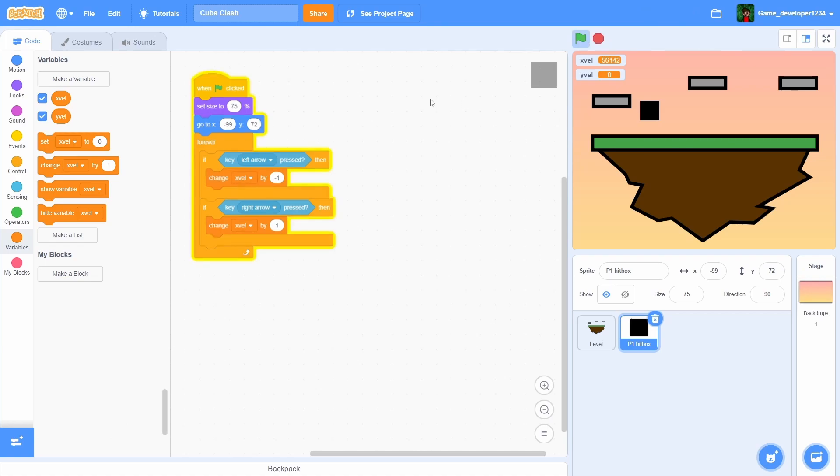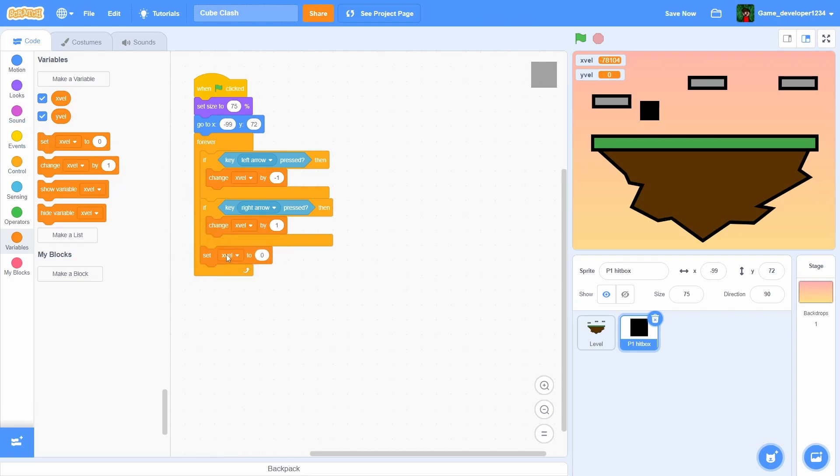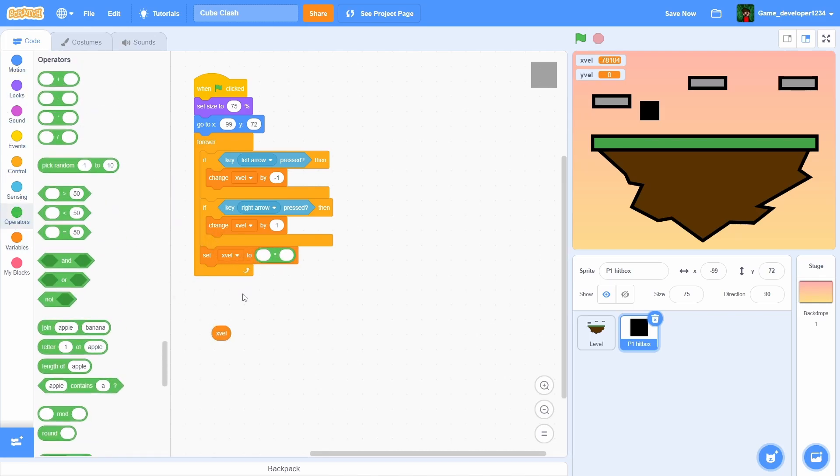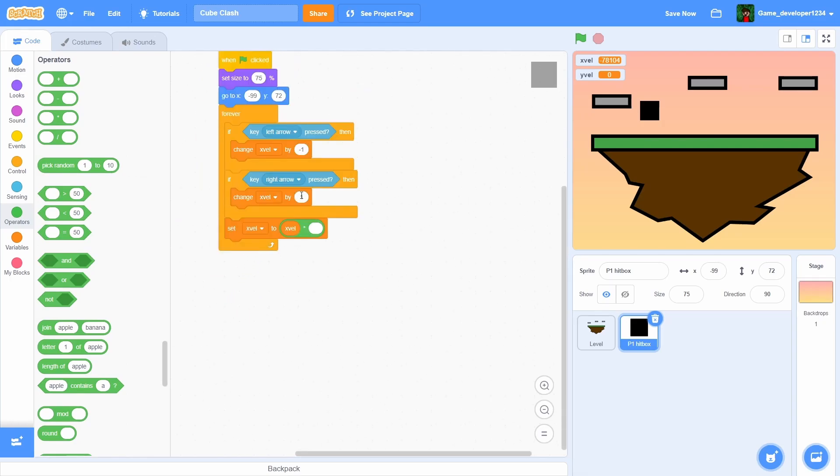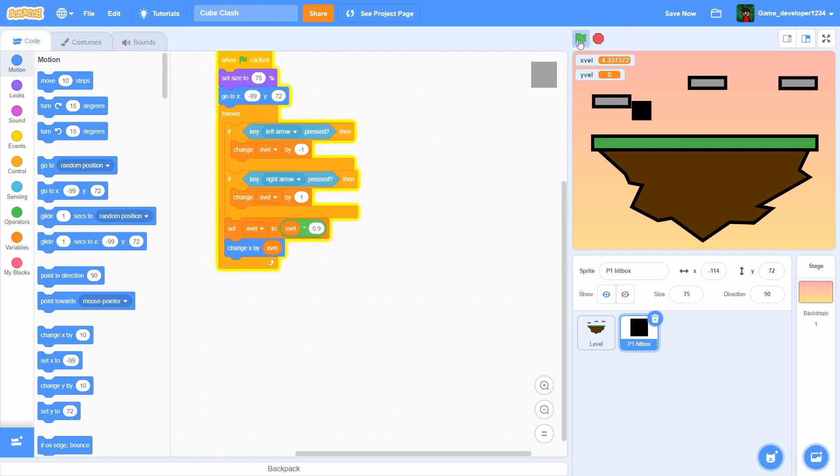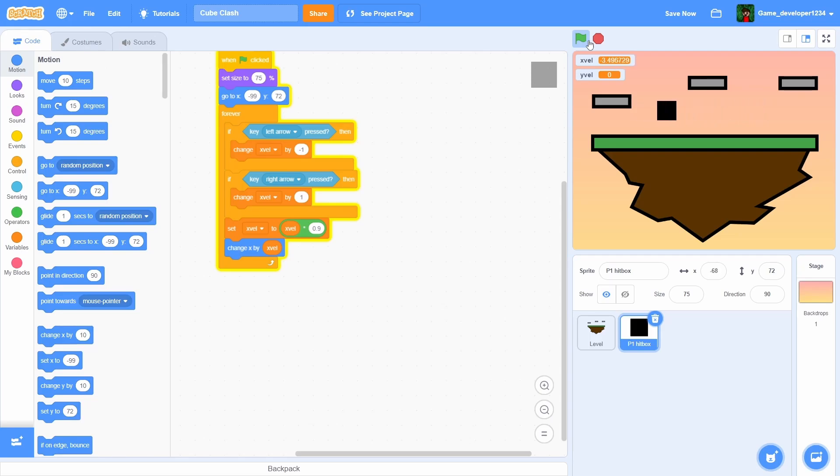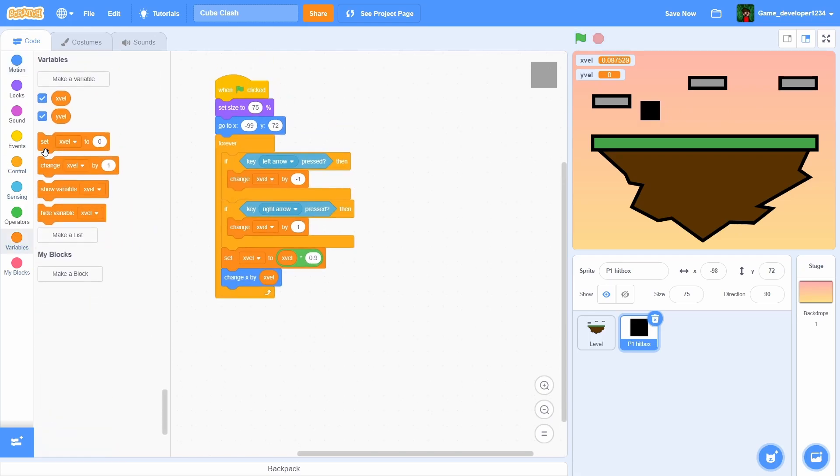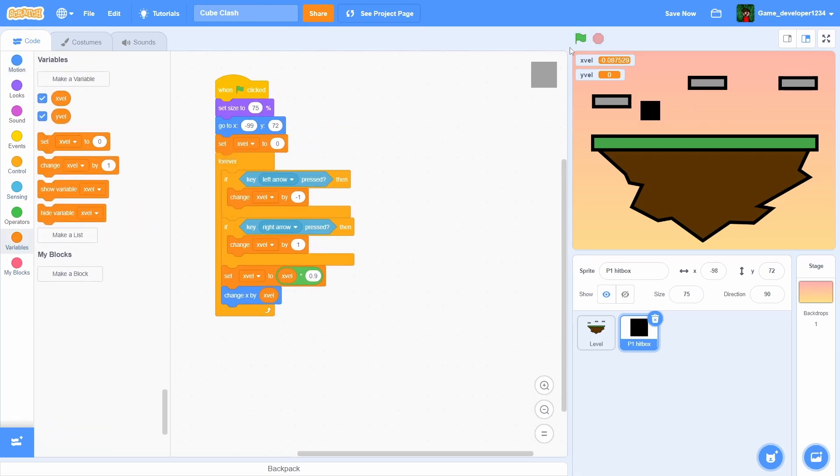If we click the green flag right now and then we use the arrow keys, the xvel variable is literally gonna go crazy. That's not what we want. So let's do a set xvel to xvel times 0.9, and then we're gonna change x by xvel. It's going crazy, right? But if we click it a couple of times and make it reset to zero, you can see that we move left and right very smoothly. I will set xvel to zero at the very beginning so the movements reset.